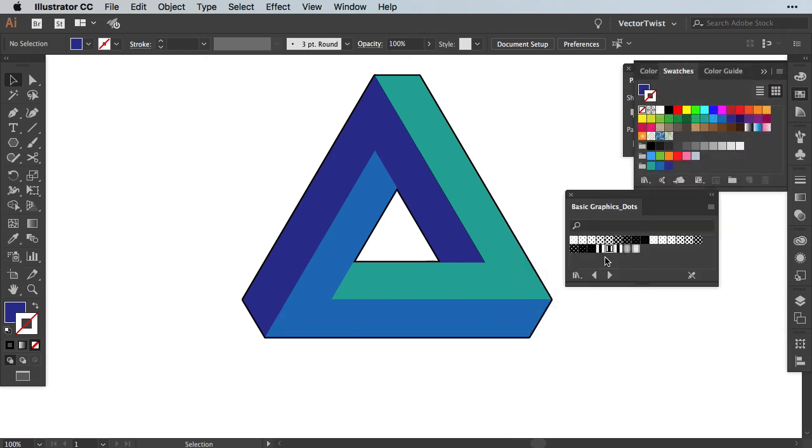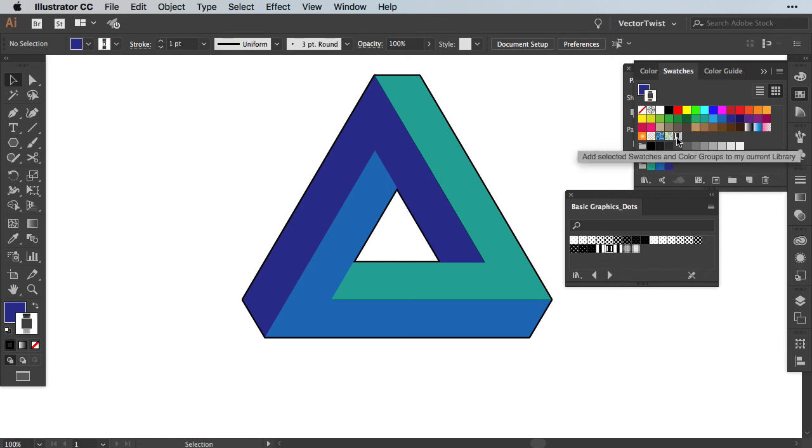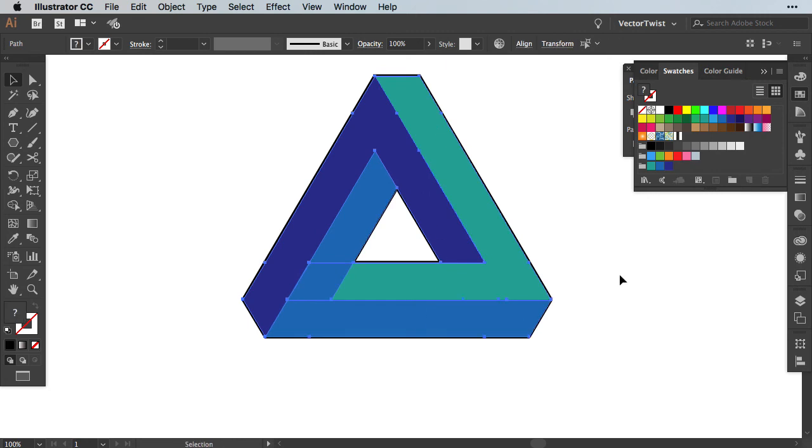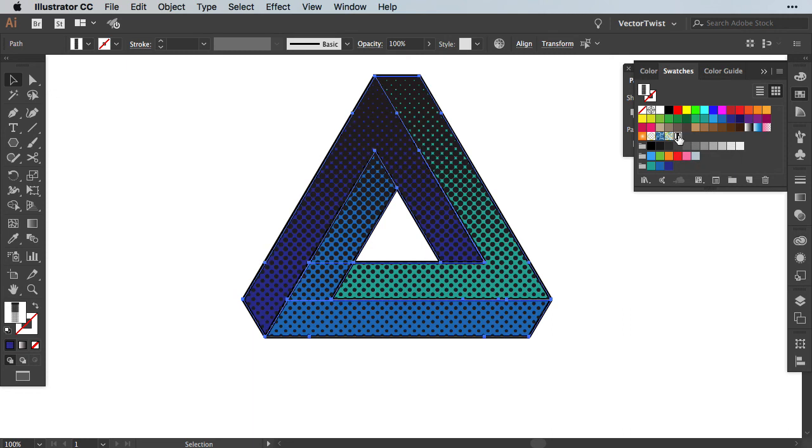You want to look for this little pattern. It is called 0-100% dot gain. If you click it once, it will be added to your swatches panel. Then we are going to select all of our shapes and fill it with this pattern. Make sure you have the fill in the front and then click it here in the swatches panel to apply it.